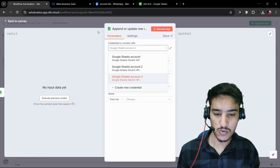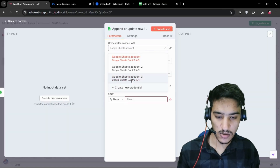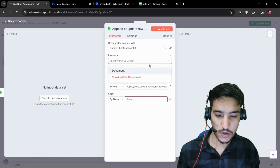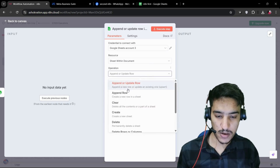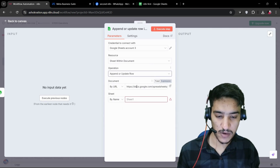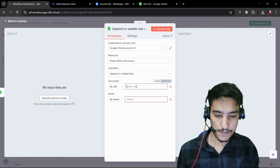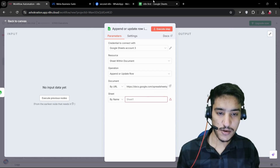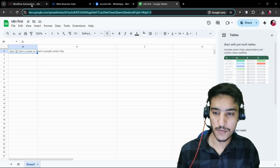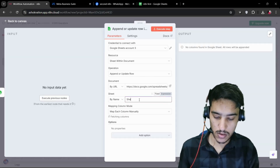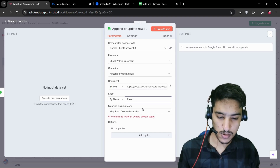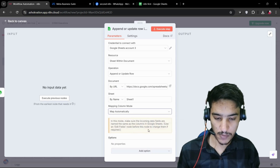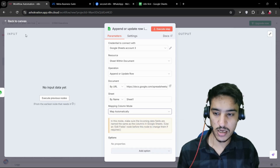Now create an empty Google Sheet, copy the URL, select your latest credential, select 'Sheet with Document' and 'Append or Update Row,' leave skip set to default, paste your URL, type 'Sheet1' for the sheet name, and the column mapping will be set automatically. That's all you have to do.